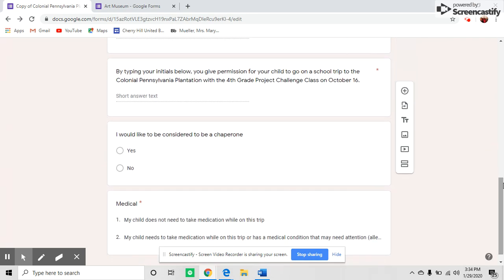If there's a question the parents may not know the answer to, such as being a chaperone, this is a multiple choice question. You'll see there's no red asterisk, which means the parent doesn't have to answer this right now, but they can.